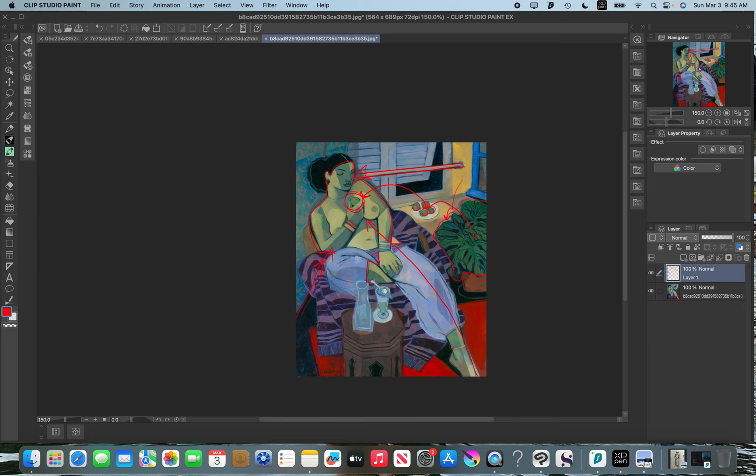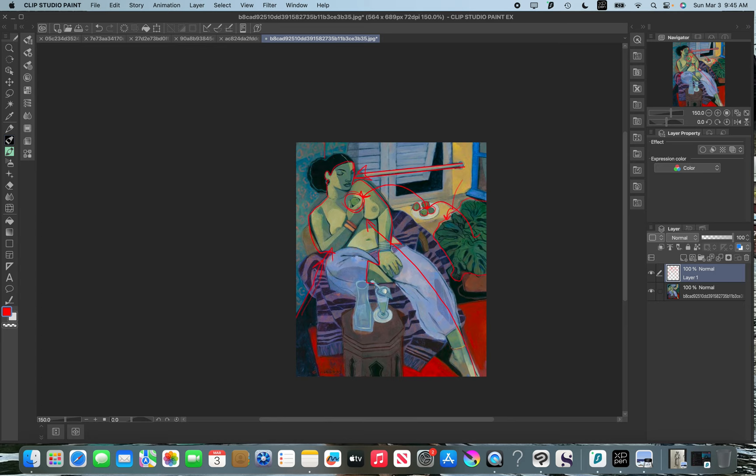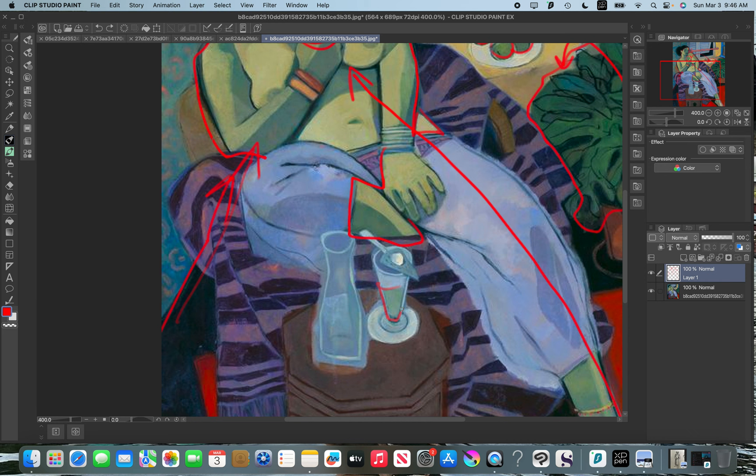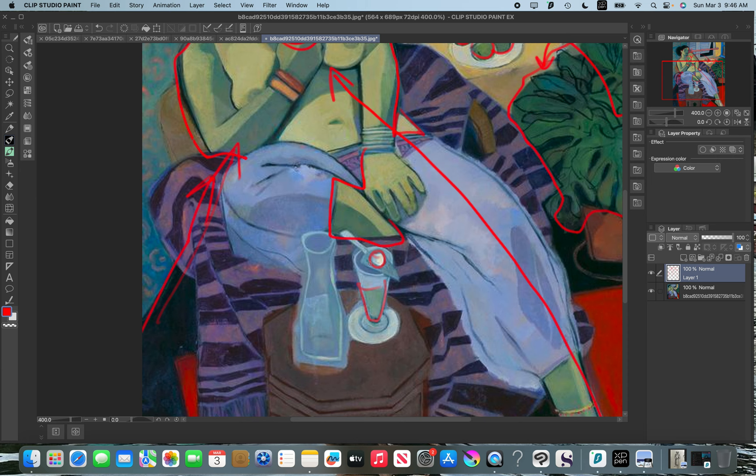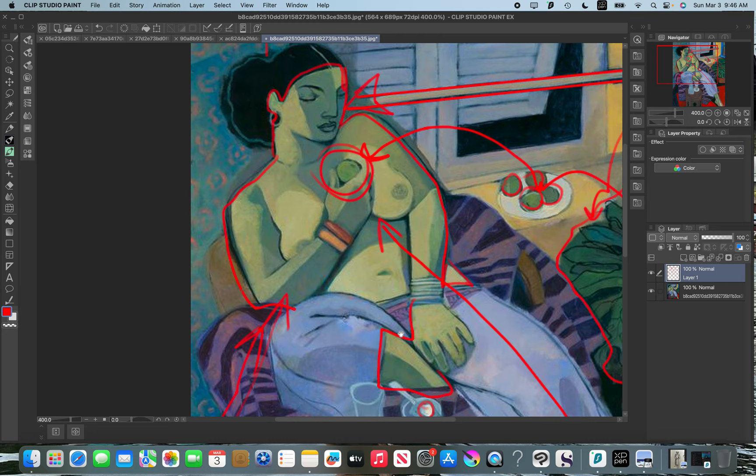This green down here—this is an absinthe bottle, by the way. This was a thing that artists used to do. They used to drink absinthe and it made them fucking crazy. This is a little sugar cube that they would pour the absinthe on.